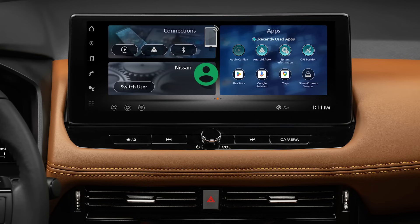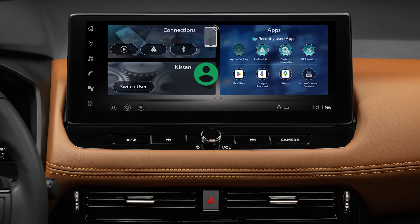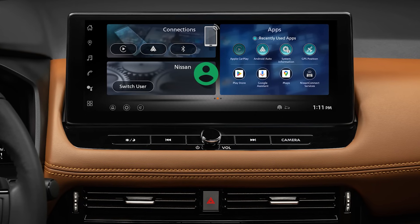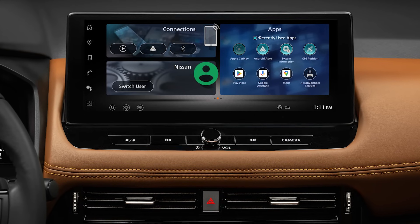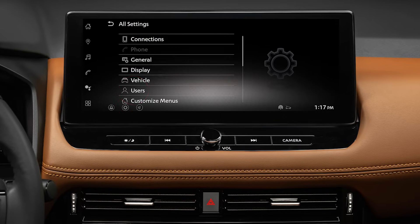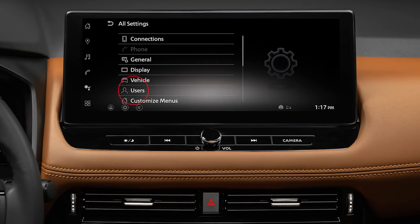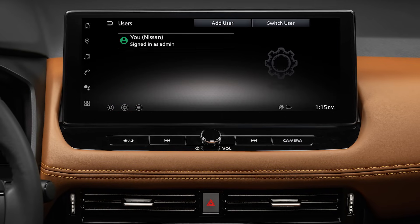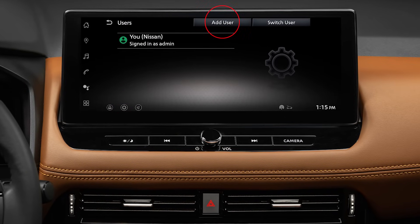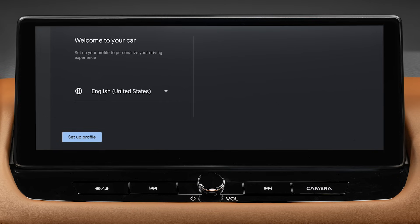If you are a new user and don't have an existing profile, please set up your new user profile first. Tap the Settings icon, then tap Users. Tap Add User, and it will take you to the Welcome to Your Car screen. Tap Setup Profile.